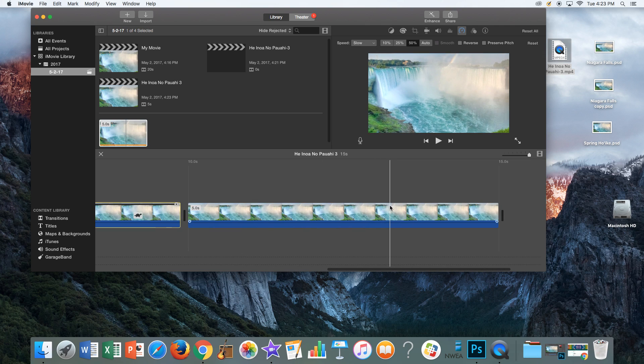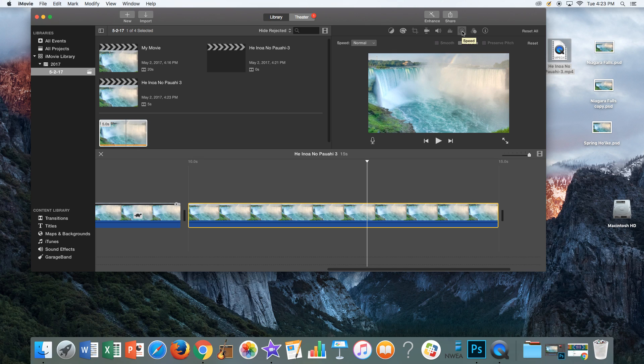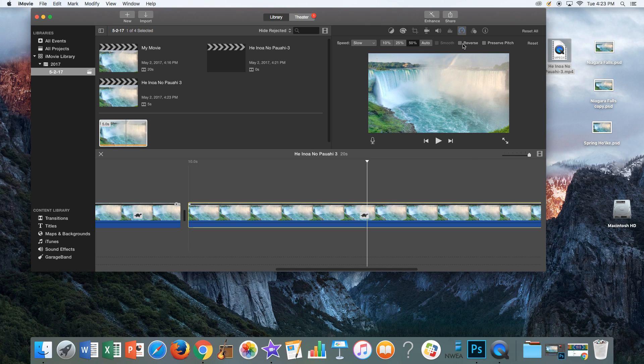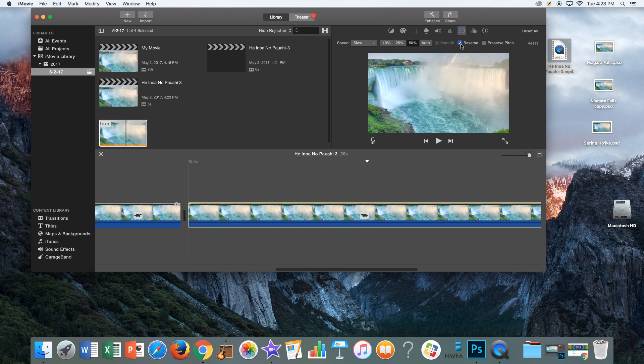Go to the next clip and you're going to do two things. Make sure you're on the speedometer where it says speed. First, start by making it slow motion. Next, you're going to click reverse. That's it.